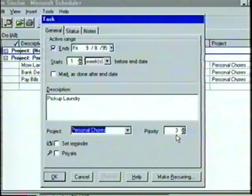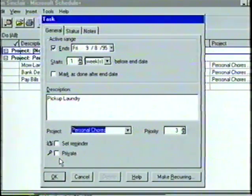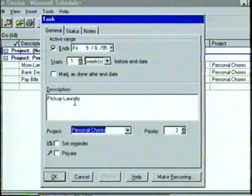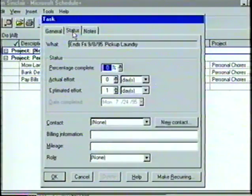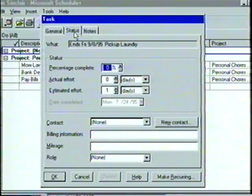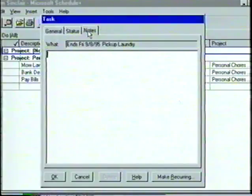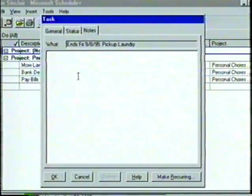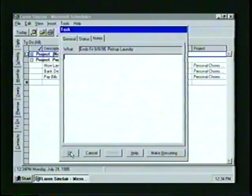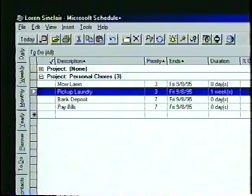In addition, we can also attach a reminder or set the task as private, just as we did with an appointment. There are two more tabs in the task dialog box: the Status tab is used to enter more information about the condition of the task, such as percent completed, actual or estimated effort, and contact and billing information. The Notes tab is simply used to add additional comments. We'll make no changes to these options and click the OK button to create the new task. Notice that the Pick up laundry task is placed under the project Personal Chores.